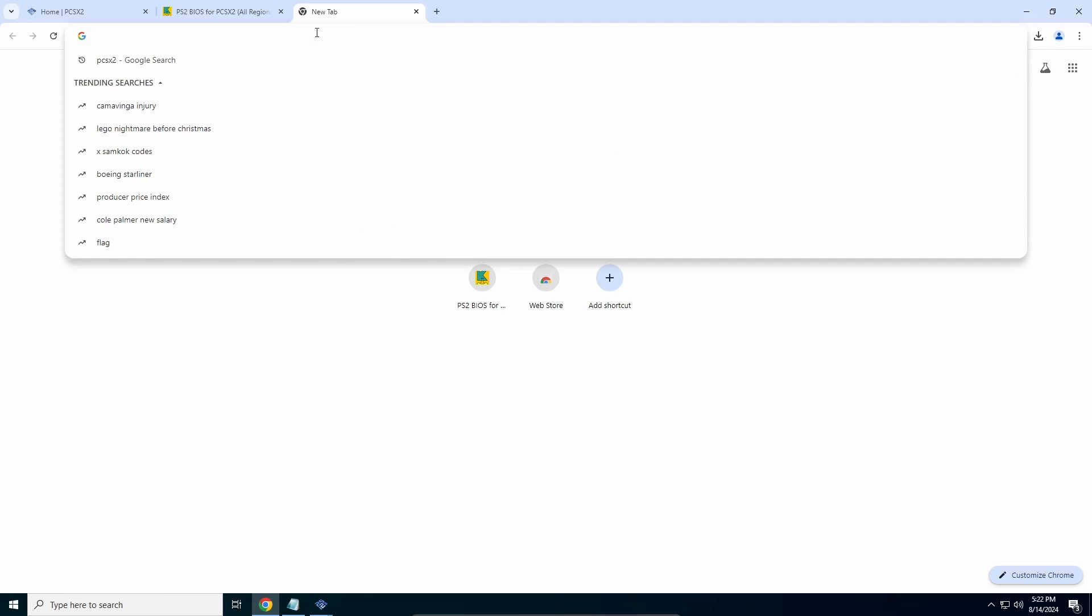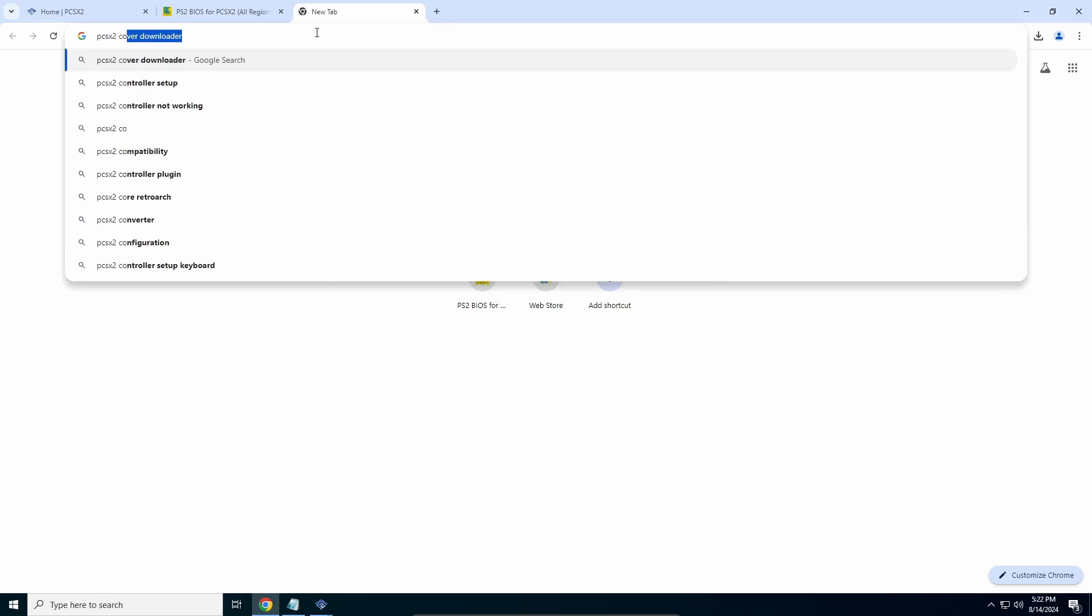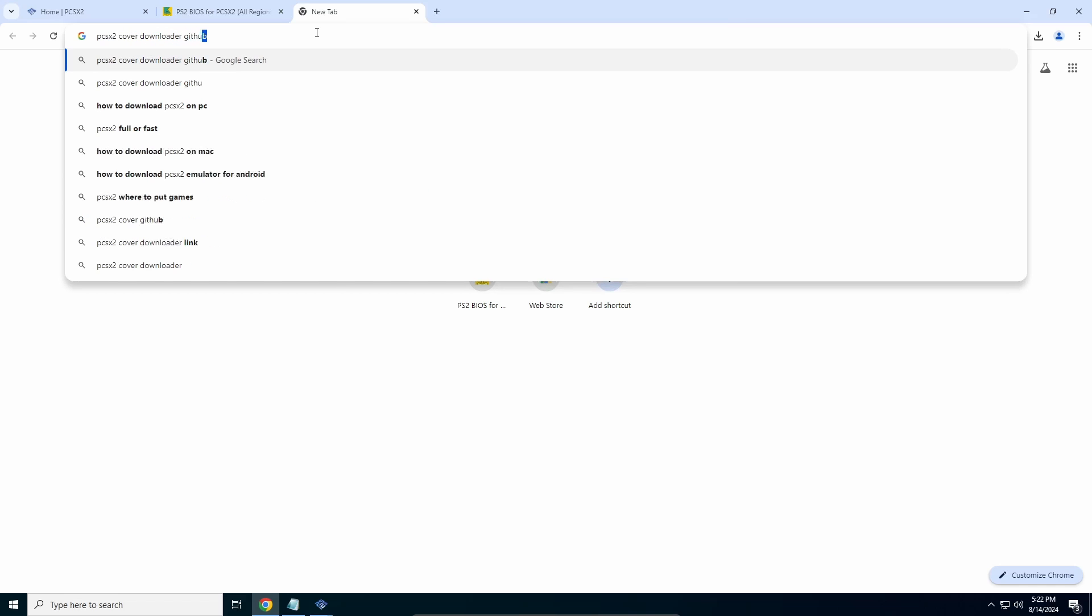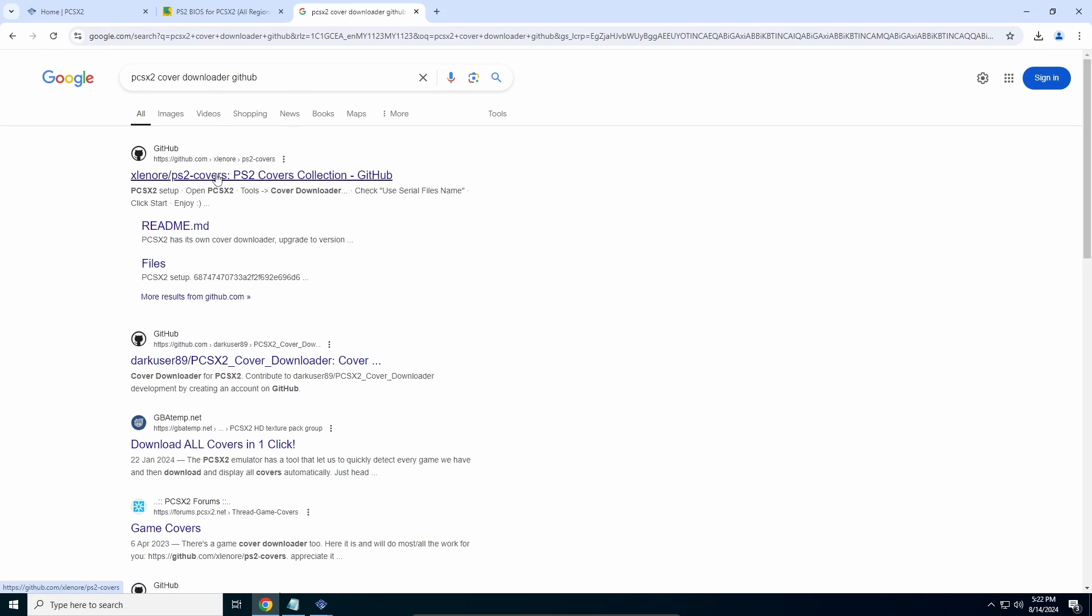What you're going to do is type in 'PCSX2 cover downloader github'. This is not my link - huge props to Xelenor. This link will be in the description below so you don't have to go searching for it.